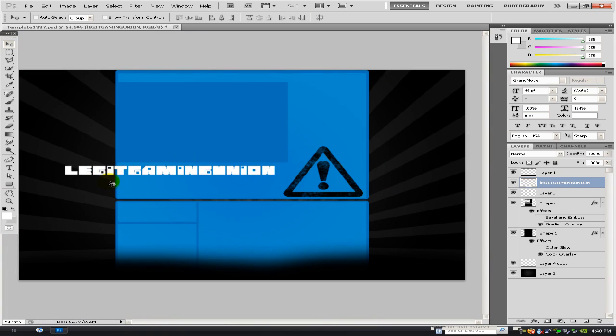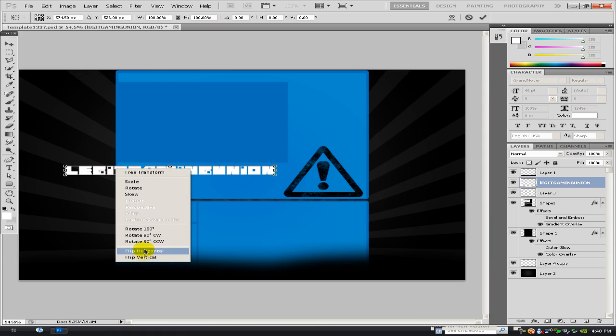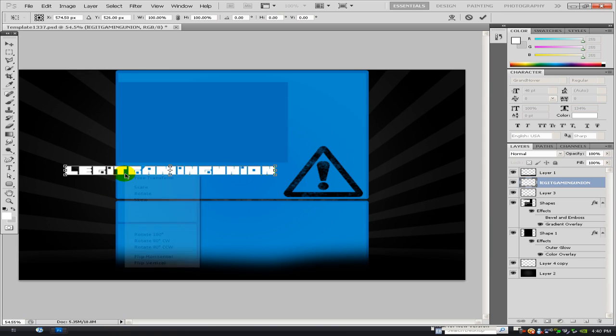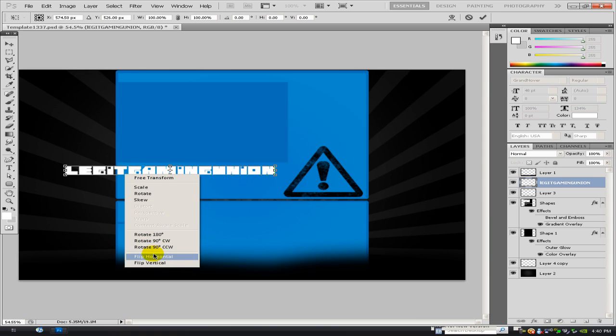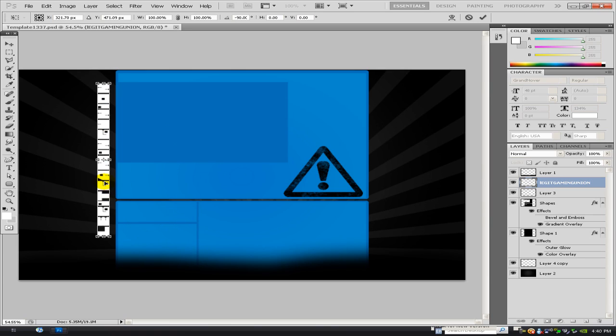And you just click anywhere to get rid of it, and then you see you've got this kind of text. Then you want to go to M, free transform, oh no sorry, not free transform, vertical, free transform, rotate 90 degrees counterclockwise.